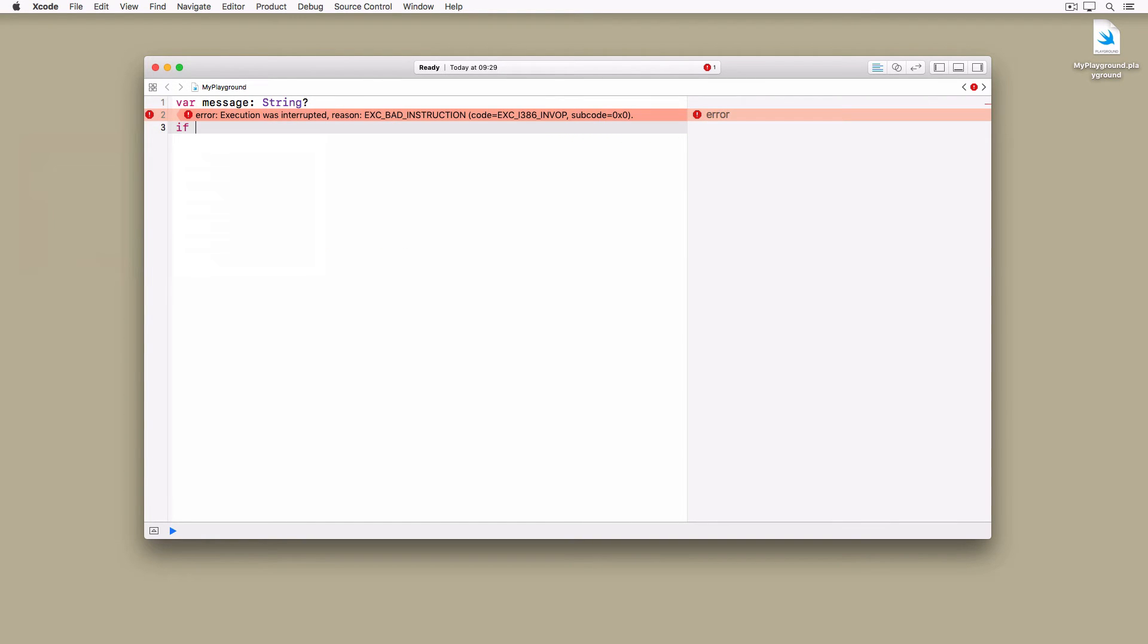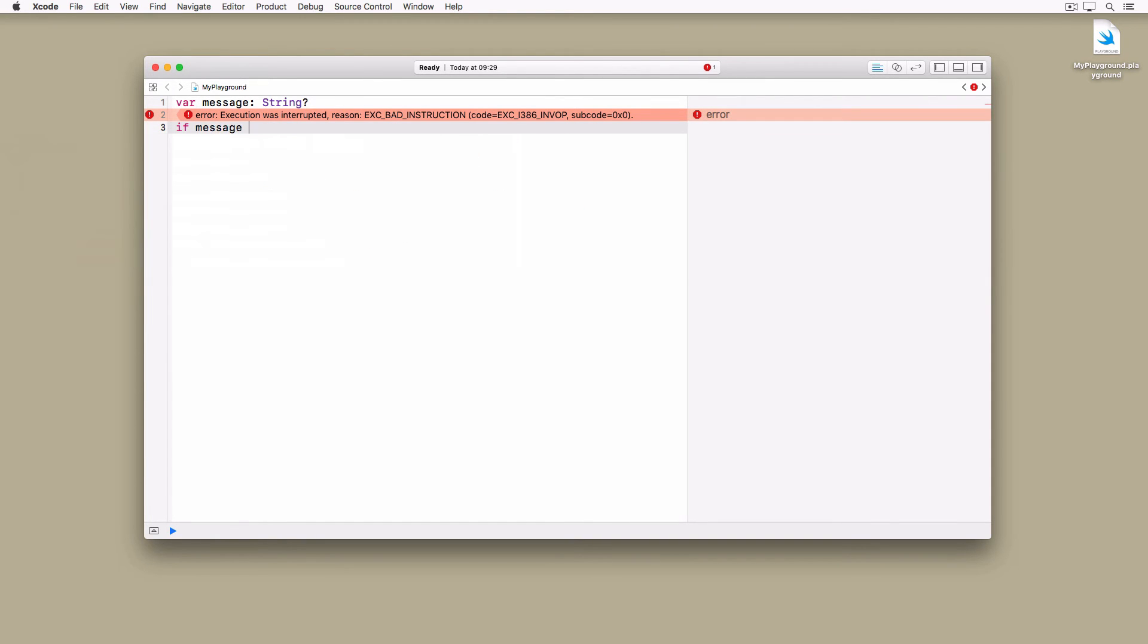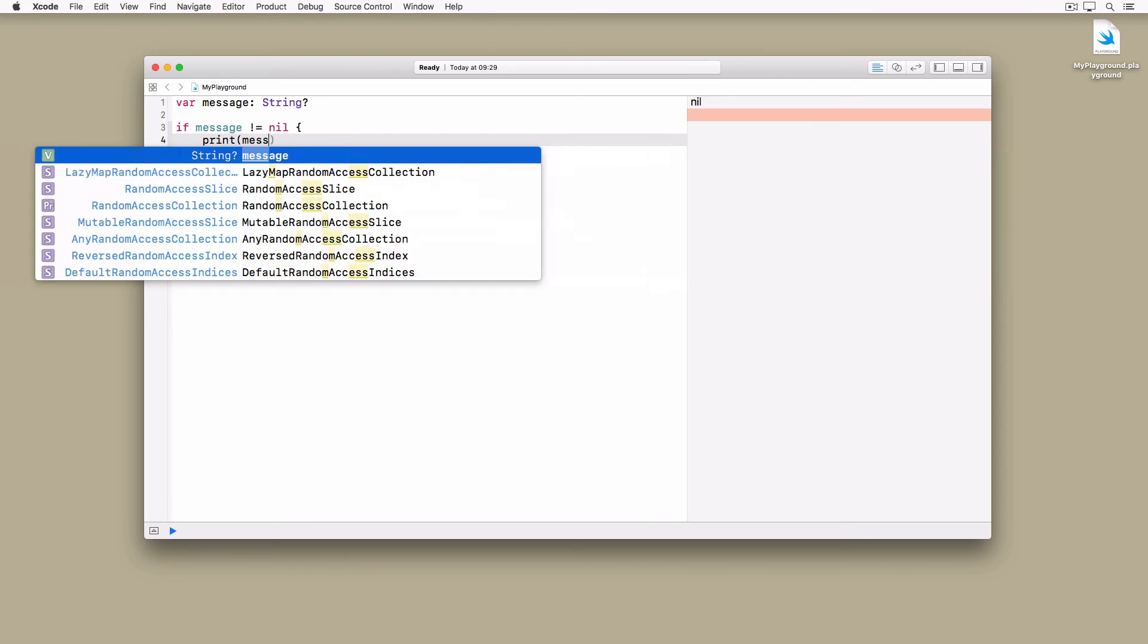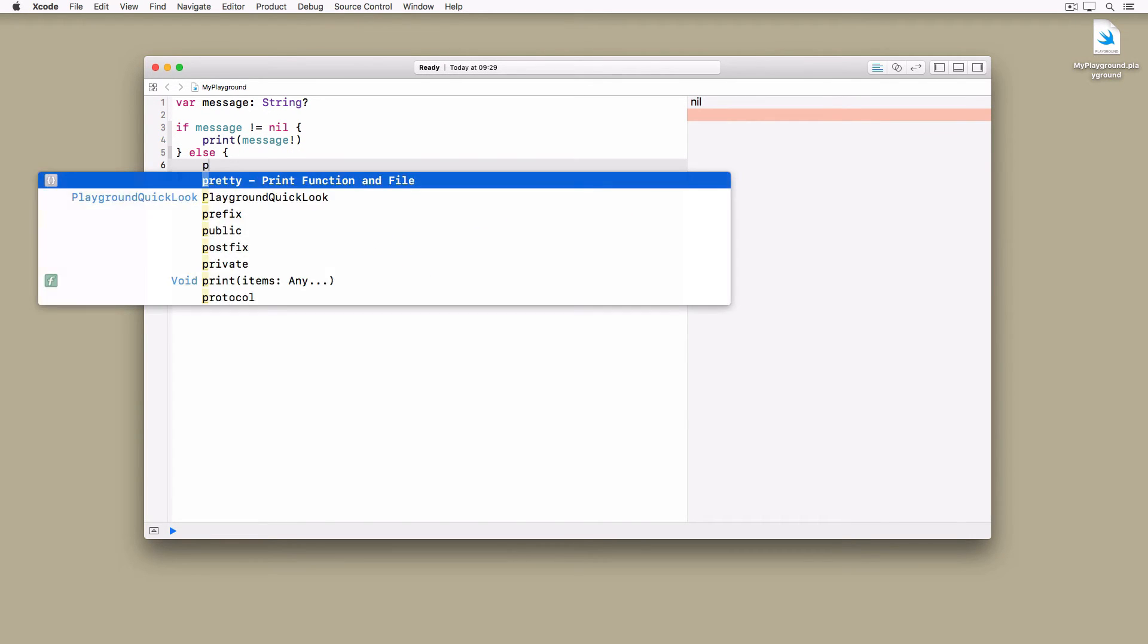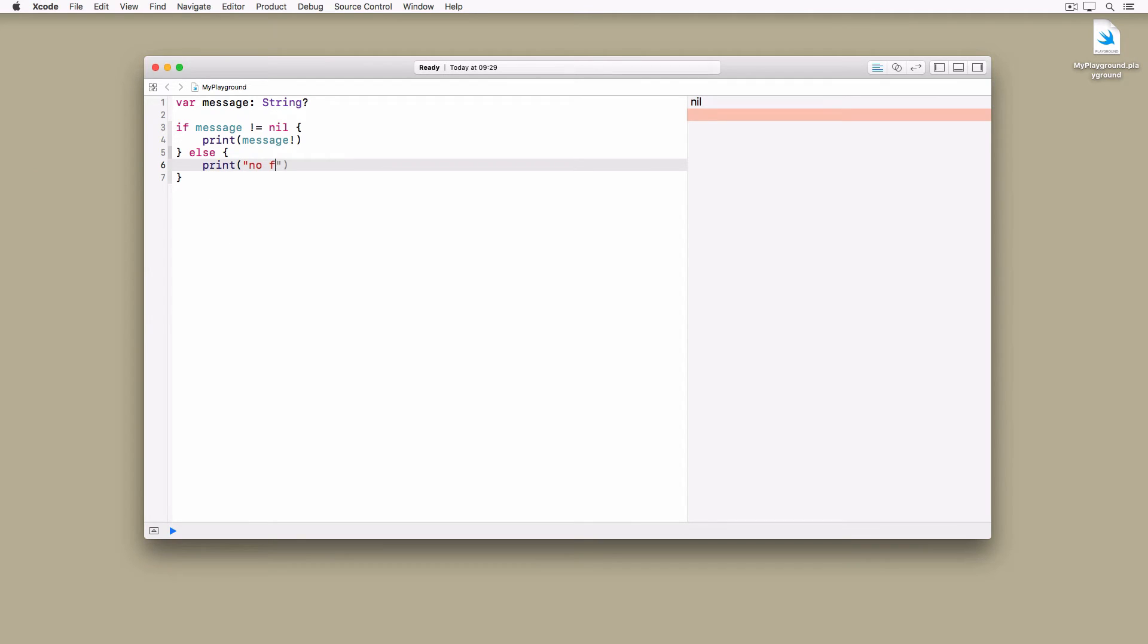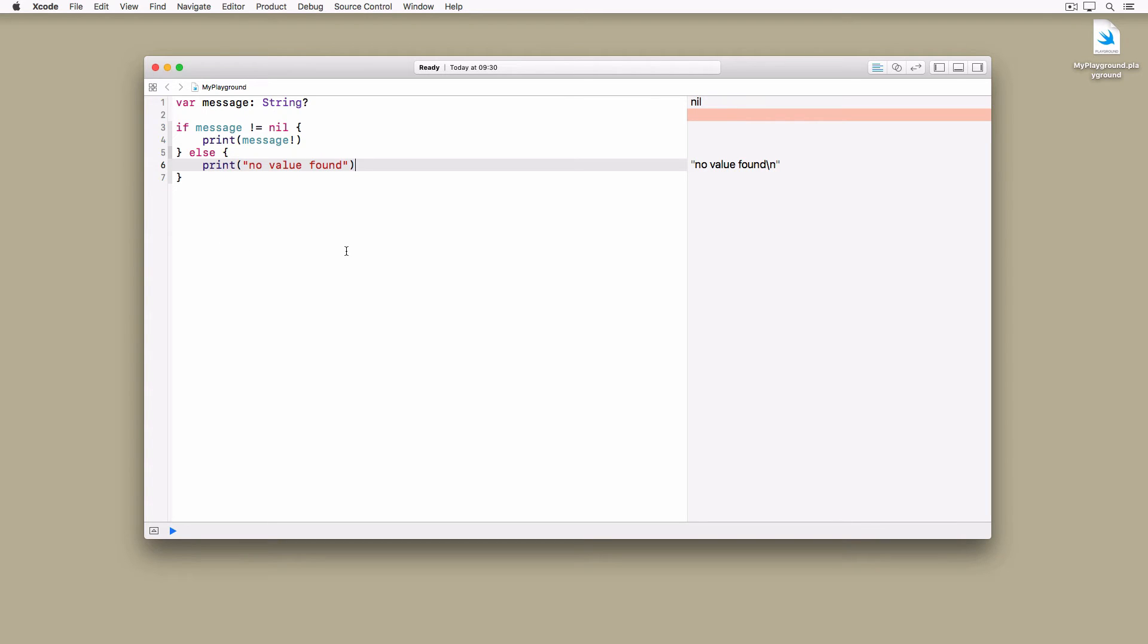Before we assign the value of message to body, it's better to first check if the optional contains a value. We use an if statement to check if message is equal to nil. This means that we first ask the message variable if it contains a value. This is much safer and avoids the error we encountered earlier. The downside is that the solution is quite verbose. We need five lines of code instead of one. It seems that safety comes at a cost.